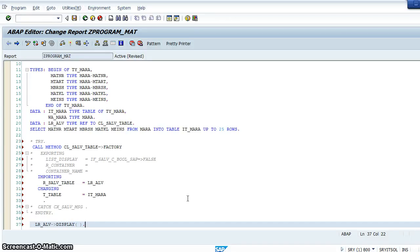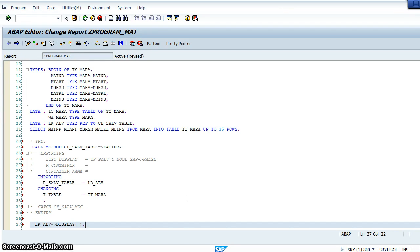In our last video we saw how to call the ALV factory method with user-defined types. Now let's try to create a hotspot for the field MATNR, which is the material number.